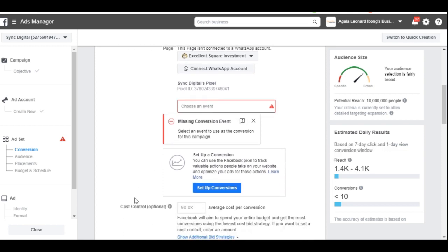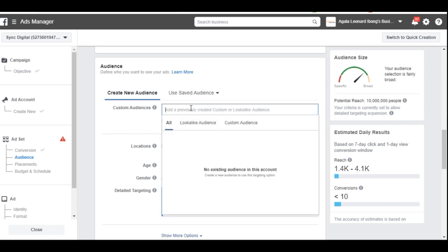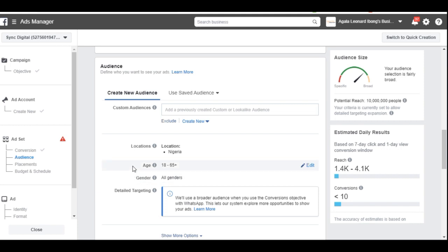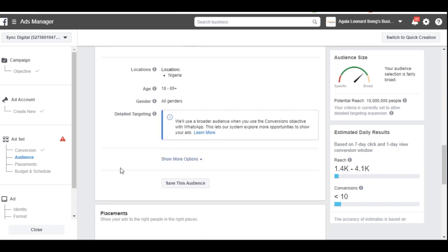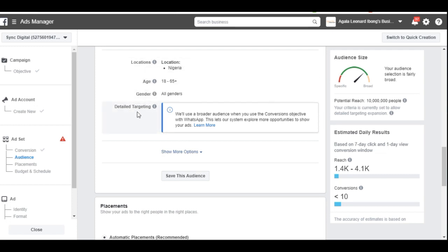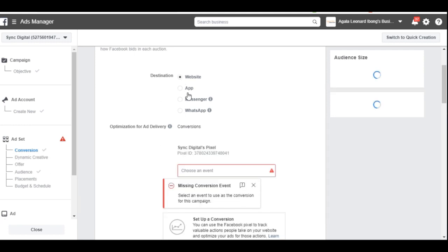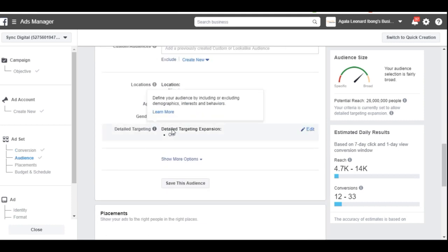Once it's linked, scroll down here to define your audience. I'll create a new audience — for example, I want to target all Nigerians, so I'll click Edit, select Nigeria, with an age range of 18 to 65+. Because this is a WhatsApp campaign, I don't have the option to define detailed interests — the platform targets a broader audience to reach the required number of people.